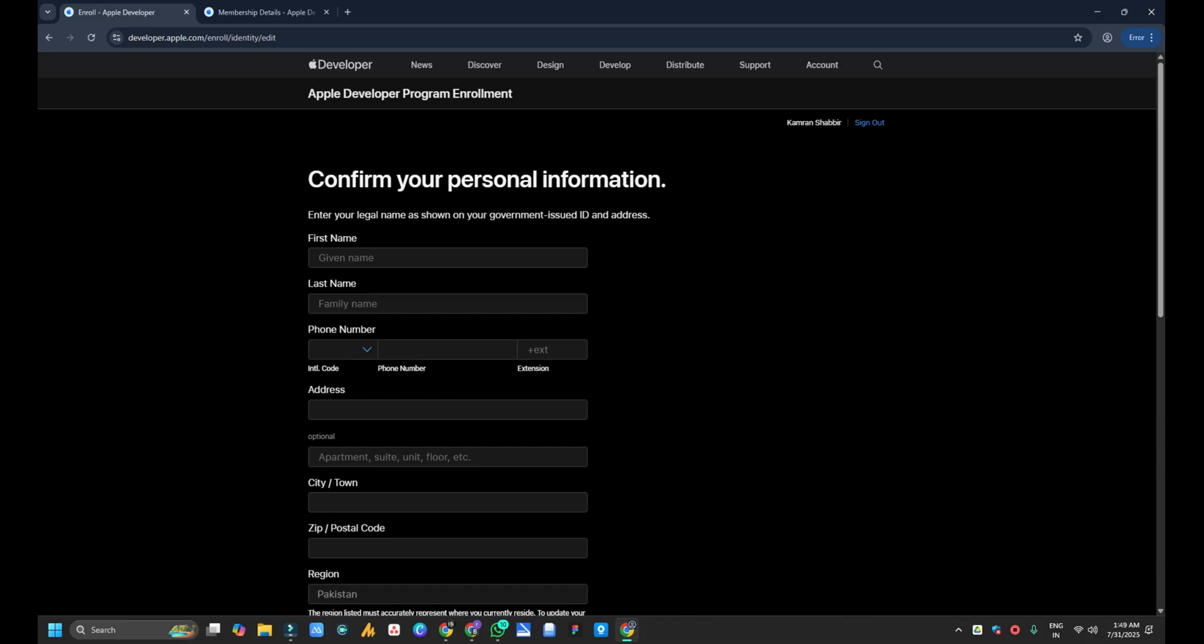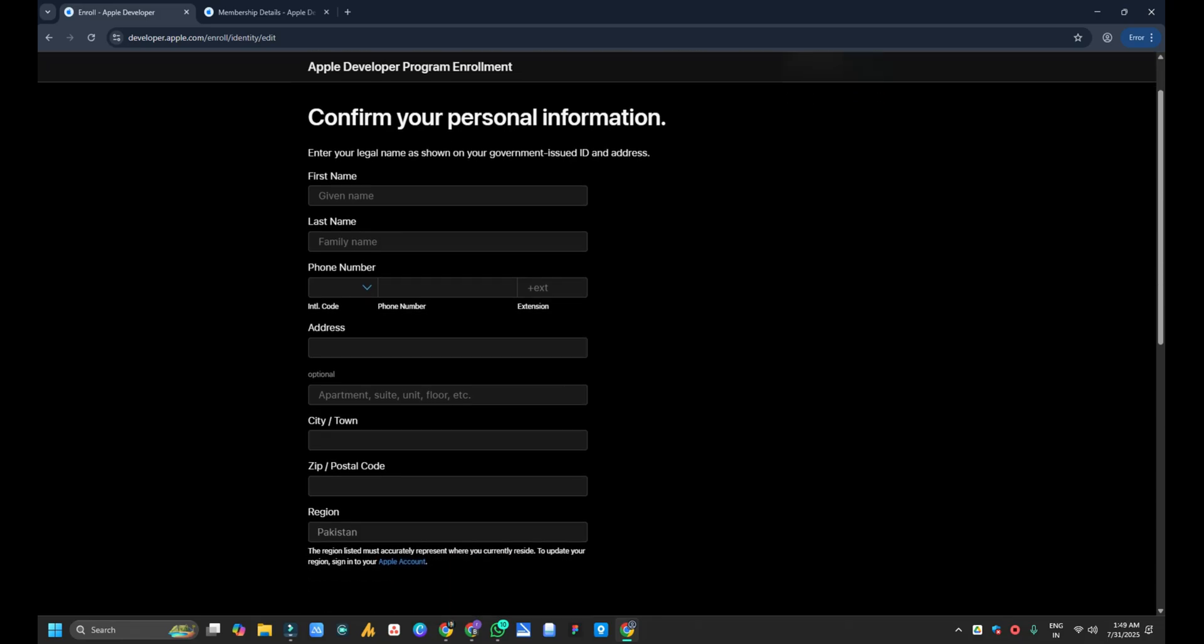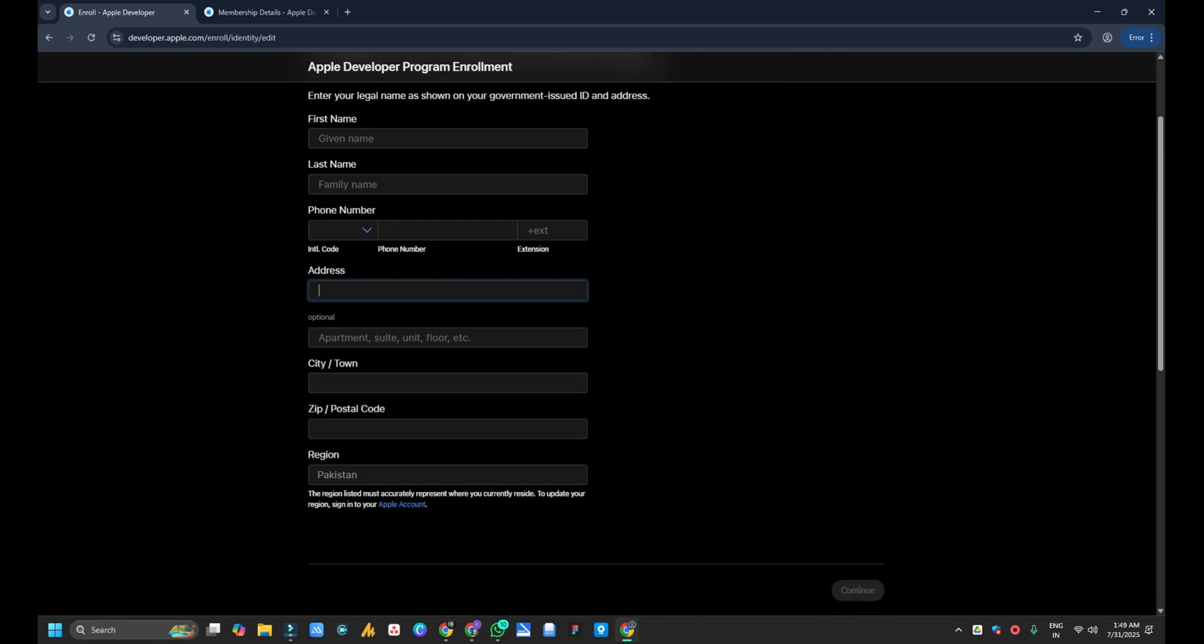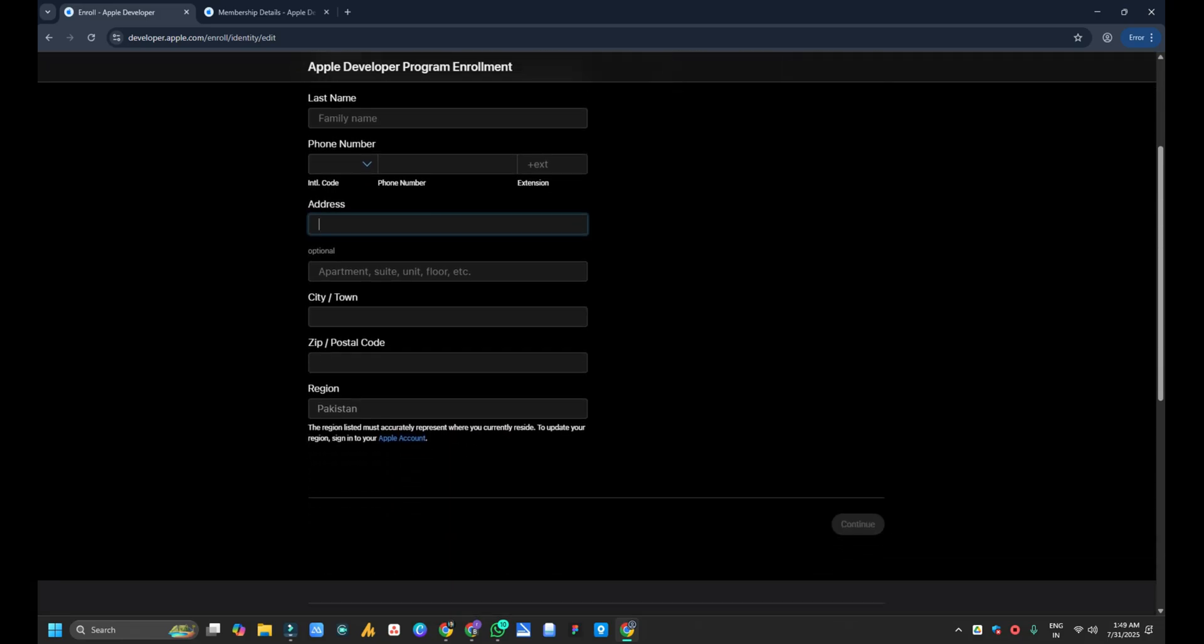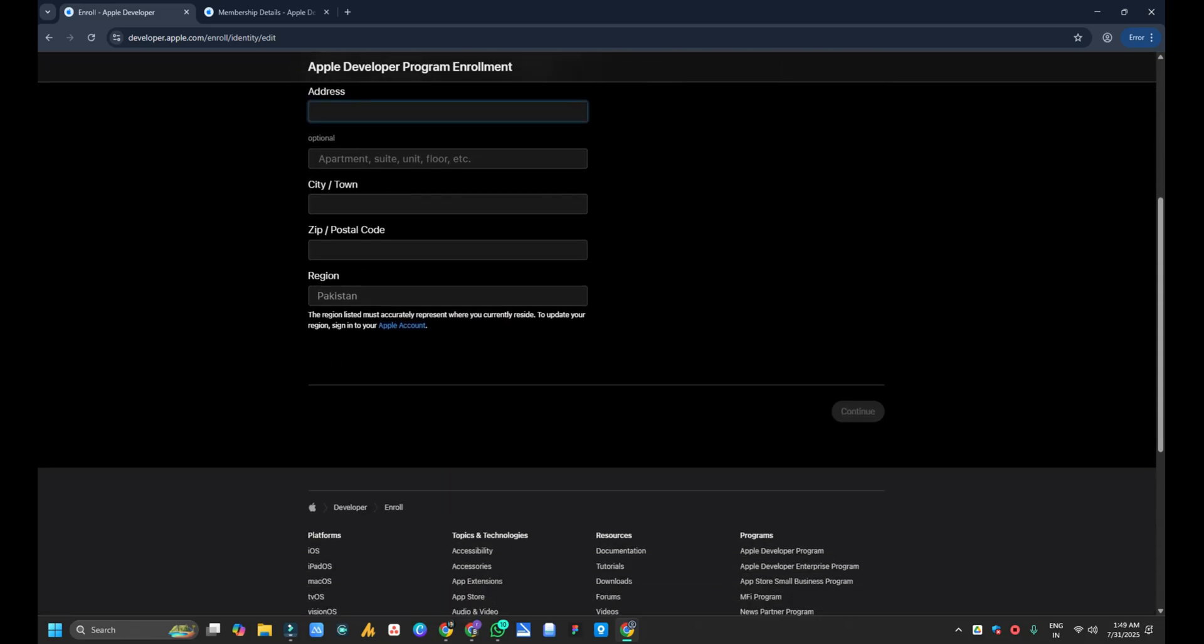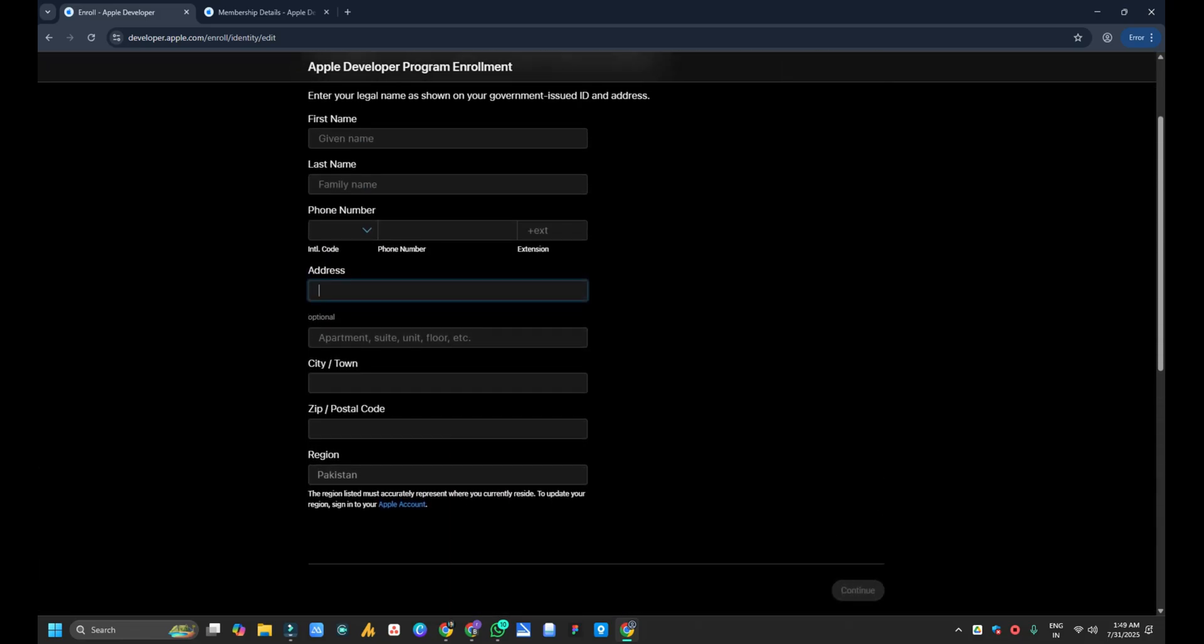After logging in, you will be redirected to a new page where you can see confirm your personal information: first name, last name, and you have to fill all the addresses. And then you have to hit on continue option.